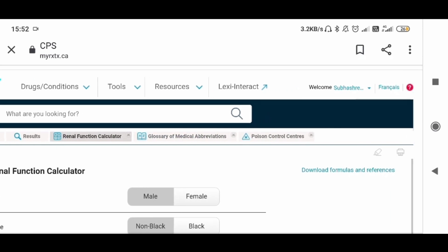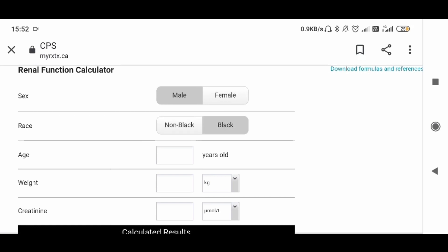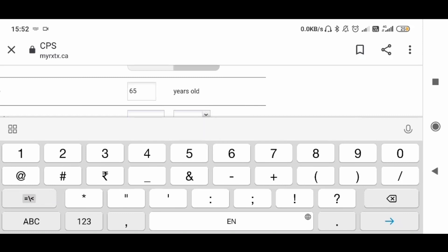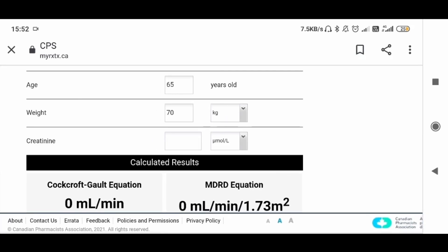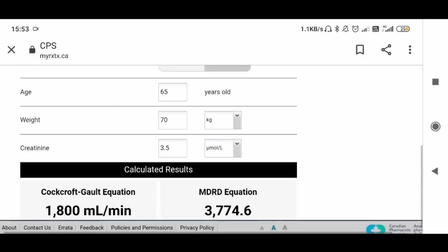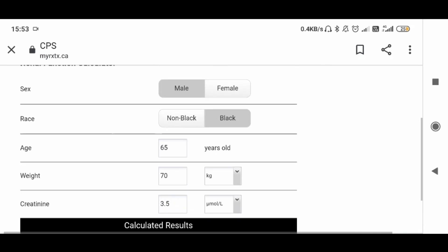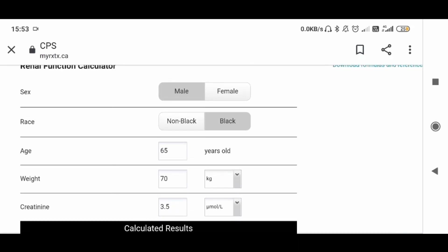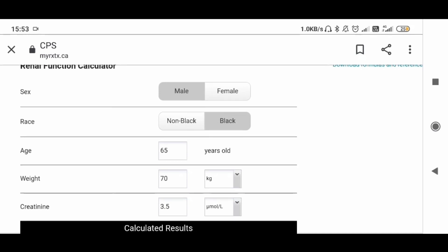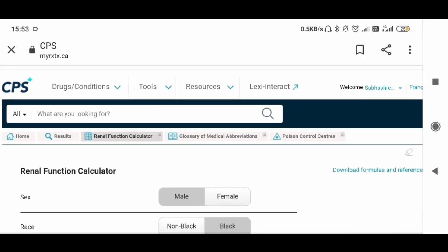Under Tools, let's go to the Renal Function Calculator. From this area you can also find references and formulas for download. For example, I'm entering a male patient, Black ethnicity, age 65, weight 70 kg, and creatinine 3.5 micromoles per liter. These are the calculated results using three different formulas for this patient. This is a way you can find out the renal function of a particular person.